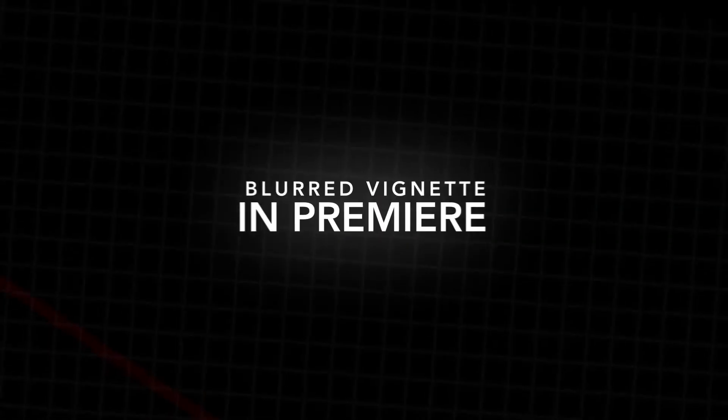In this video, I'm going to show you how to do this basic blurred vignette right inside of Adobe Premiere Pro. So let's get right into the video.